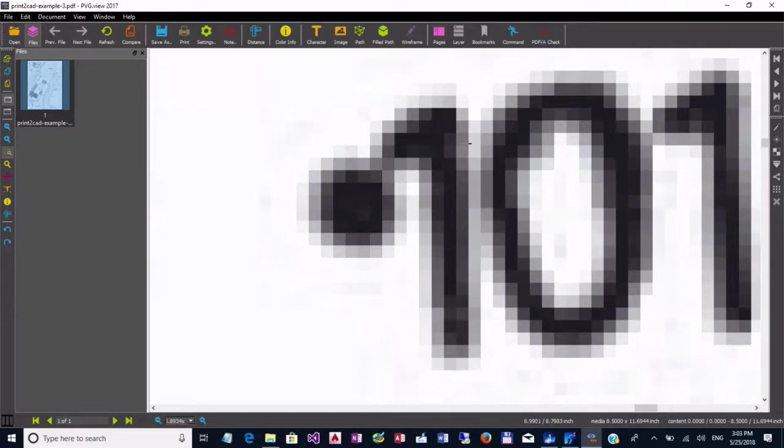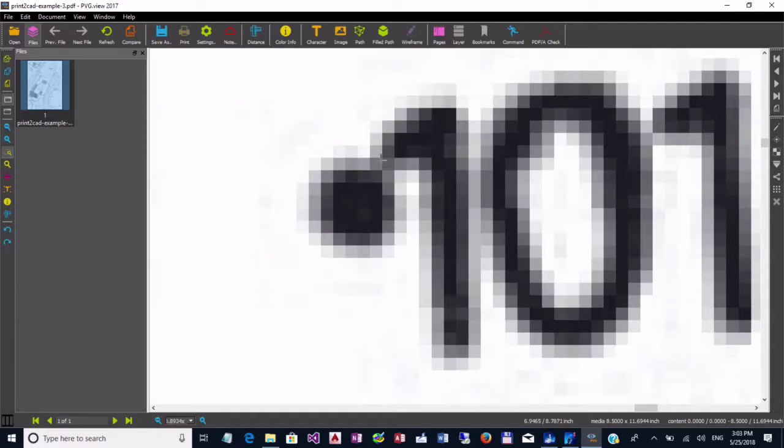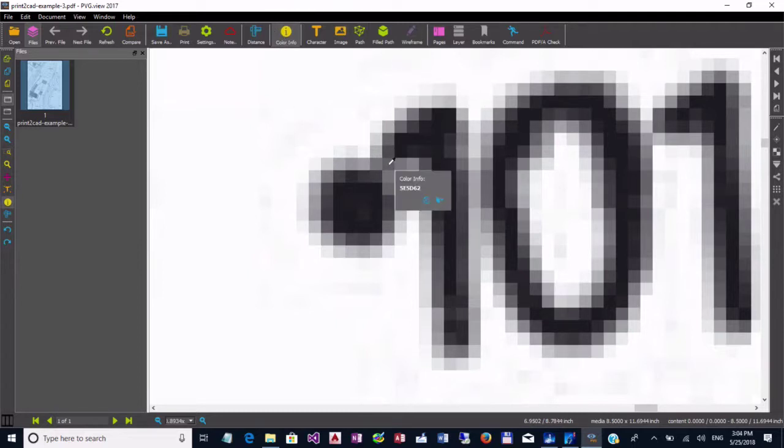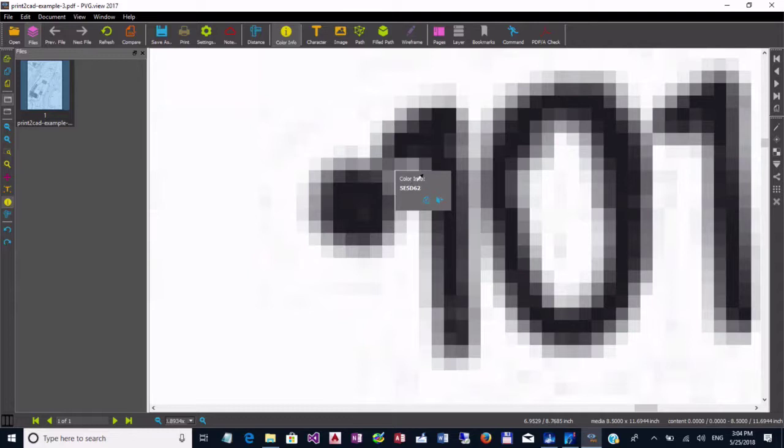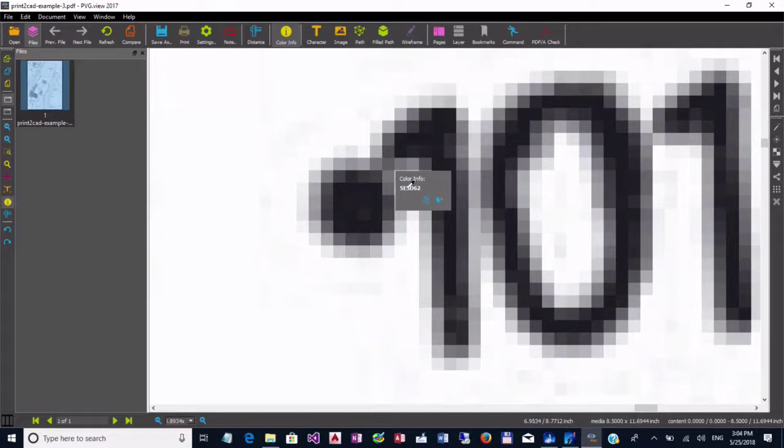For example we want that this point do not connect to this one. We want that this one do not connect to this zero. So this gray color have to be white and this gray color have to be white too. And now it is very easy. Go here on color info. Pick this color. And now you see this color info E5 ED62 can be our gray scale. Of course this is now here in color drawing. But you can take here this 5D as the darkest color. And this will be our gray scale.